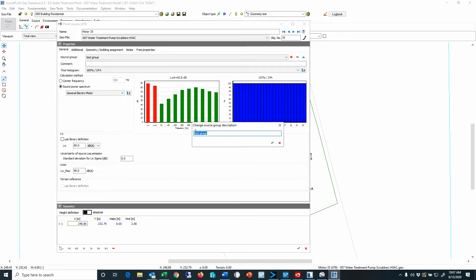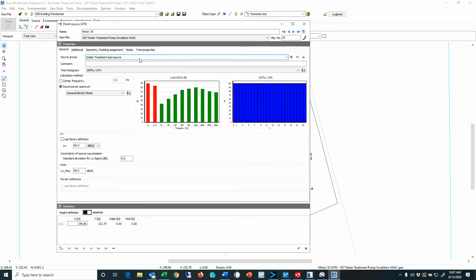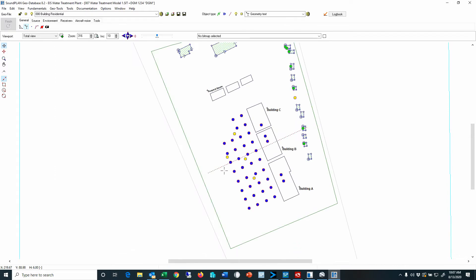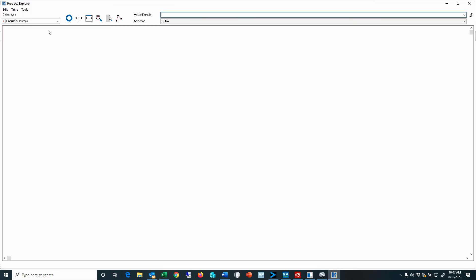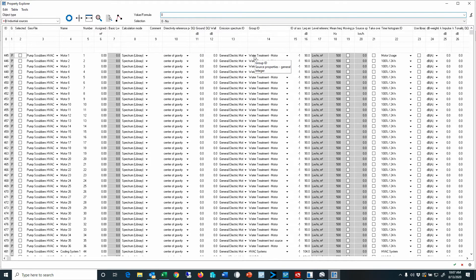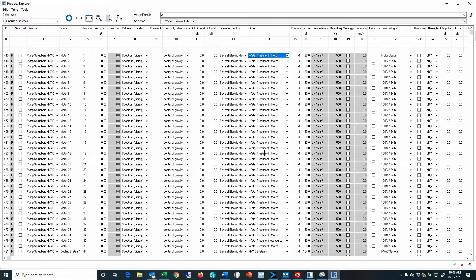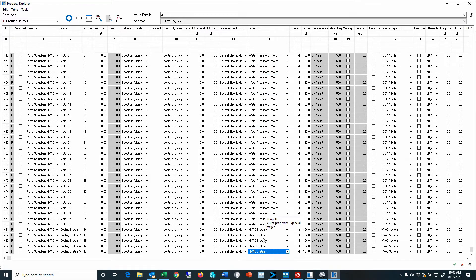For example, I'll rename this test group to 'water treatment test sources.' You can assign these group names as you go while entering sources. You can also assign group names using the property explorer. Opening the property explorer for sources, there is a Group ID column. After selecting one of the sources, you can assign it and apply that to all sources in the list — here we see all the motors, tanks, and HVAC systems, which are the point sources on top of the roof.